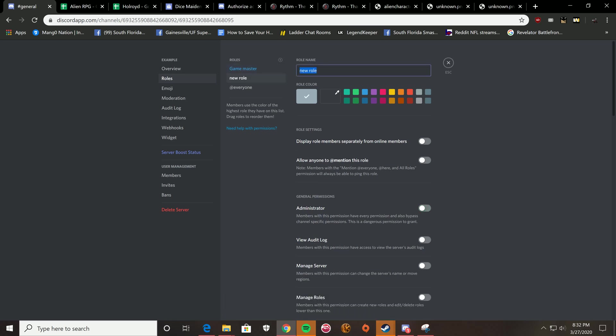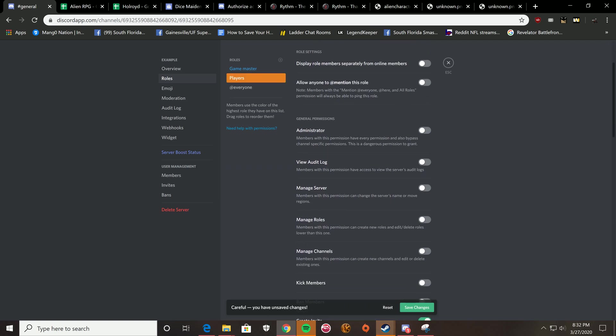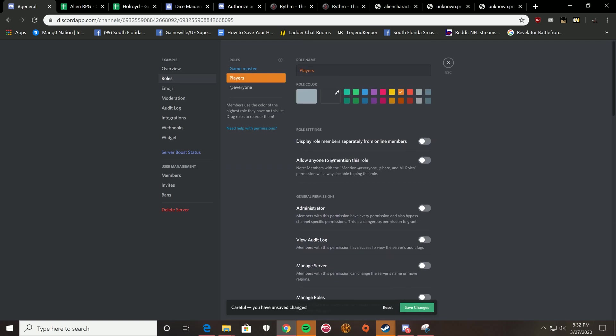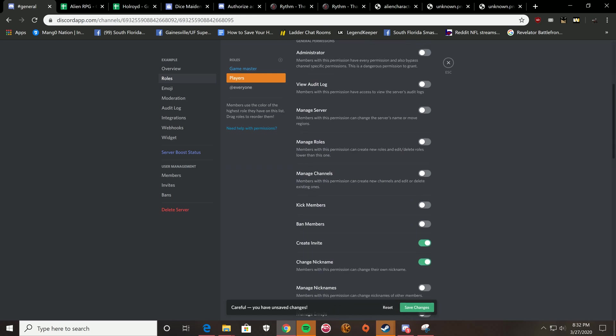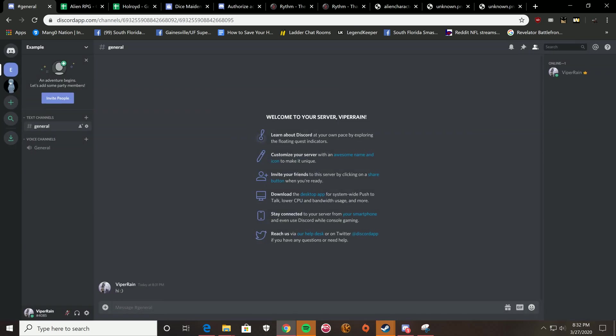Now, make a second role. I'll call it players. I'm going to make the player role color orange. And just don't give them anything. This is just, or if you really know Discord, you can do some fancy stuff. But in case you don't, that's fine. So you're going to have your two roles.